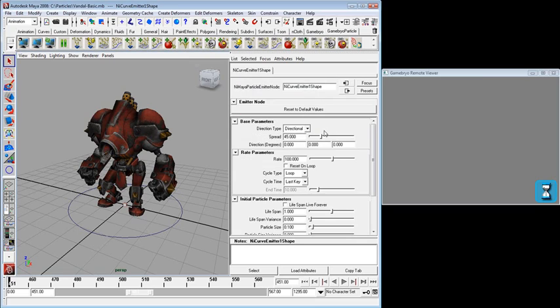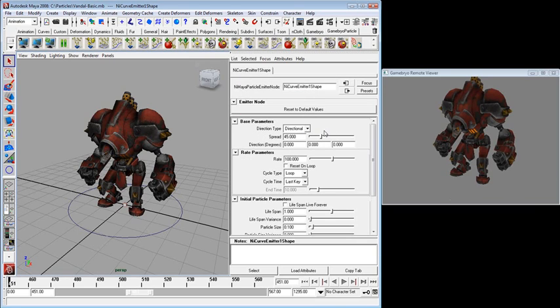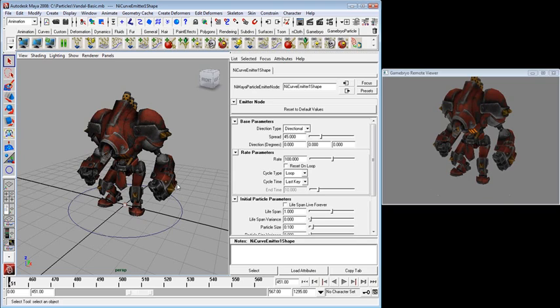Not only the particle system changes going over, but also anything else I have in the scene. So meshes, materials, animations, all of that will get exported over to the viewer so that I can see my particle system changes in the context of whatever it is I'm editing.